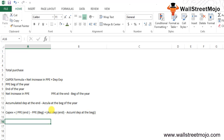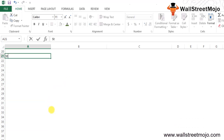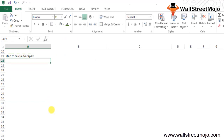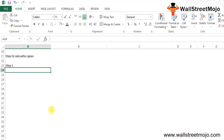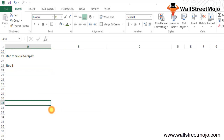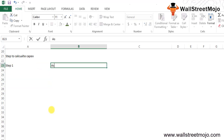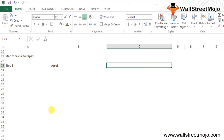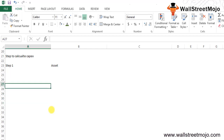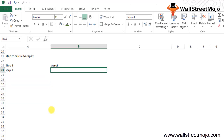Let's understand this with a step-by-step approach. Step 1: The PPE value at the beginning and end of the year is collected from the asset side of the balance sheet. The net increase in PPE is then calculated by deducting the beginning value from the end value.